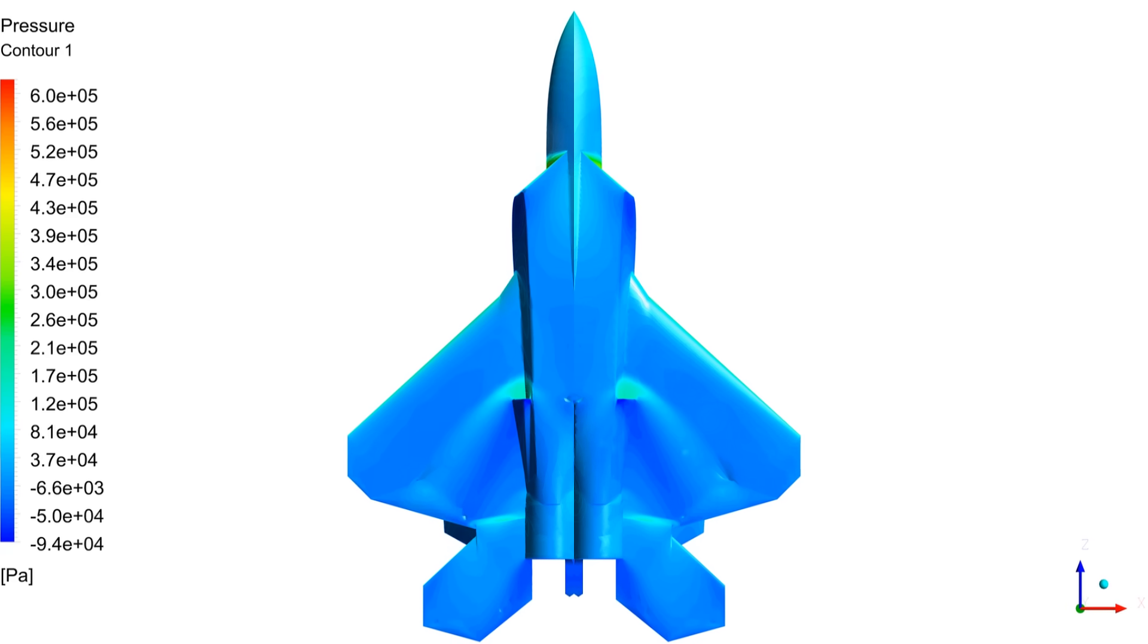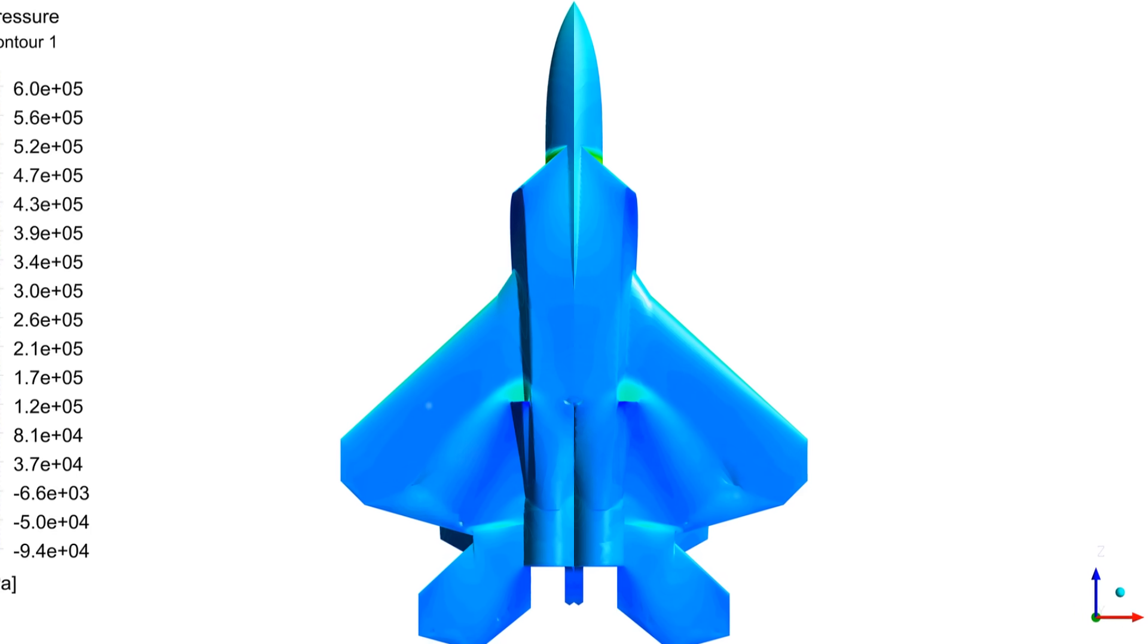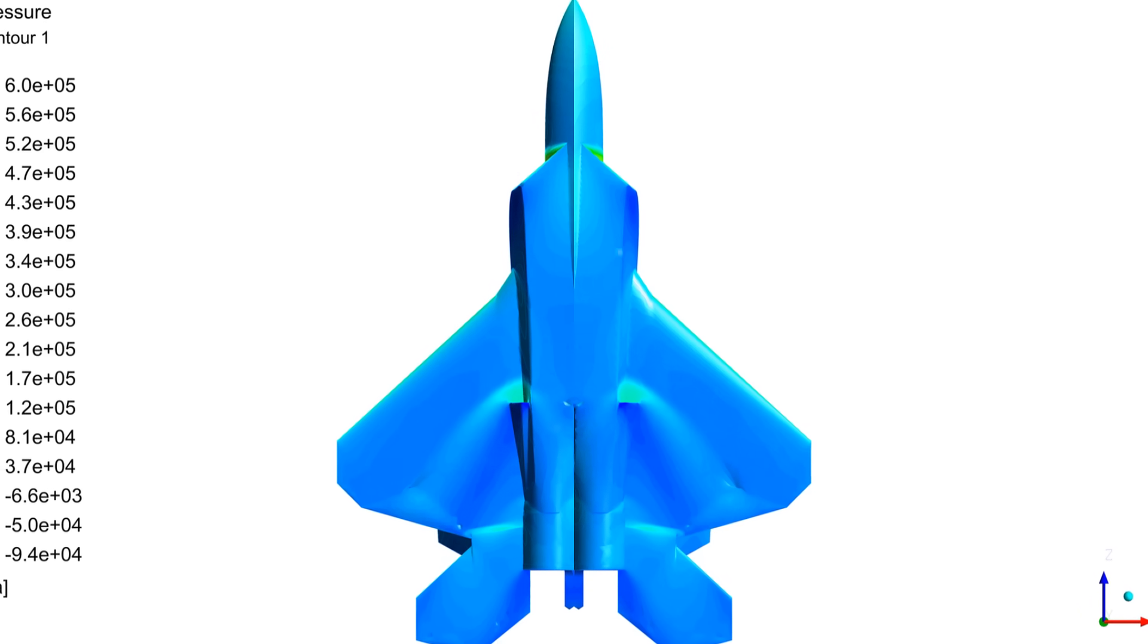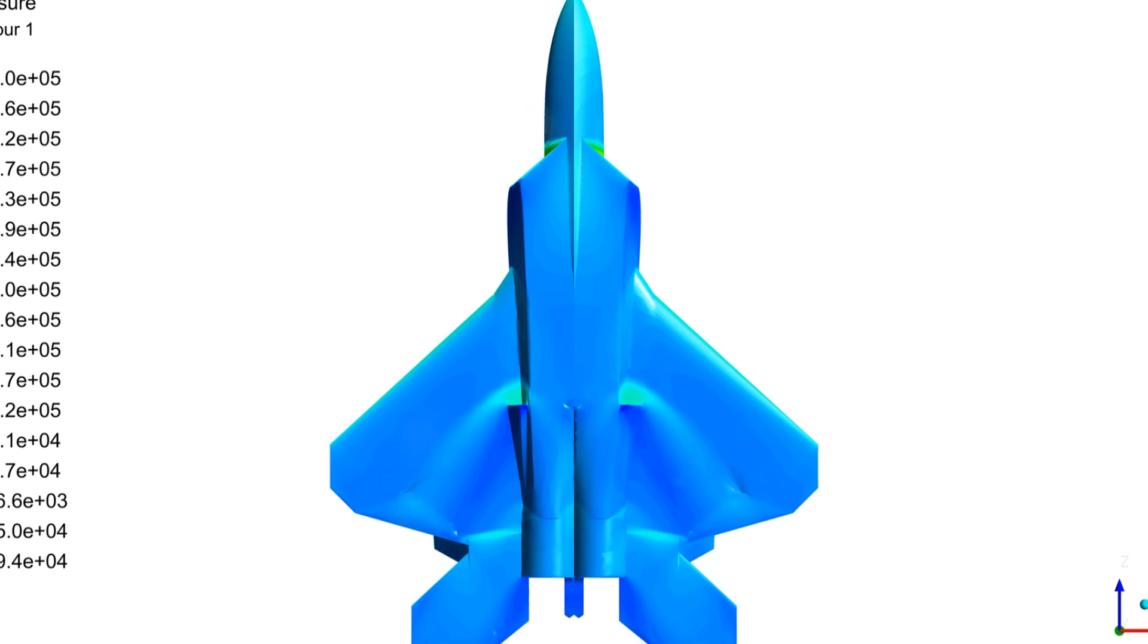The boundary conditions are set as a wall on the aircraft surface and pressure far field with a Mach number of 2.